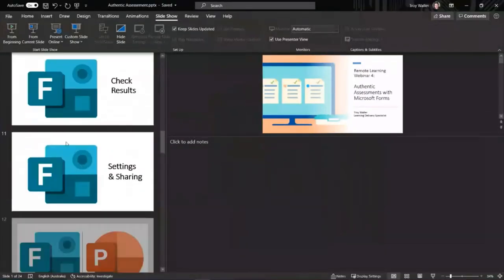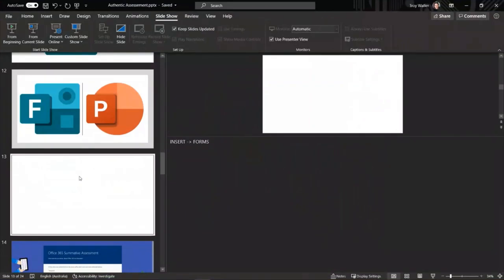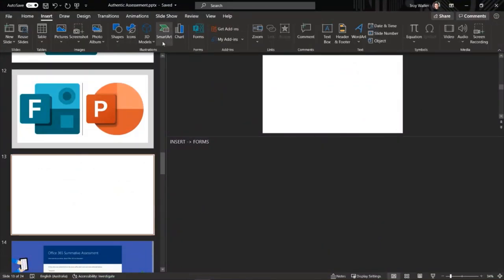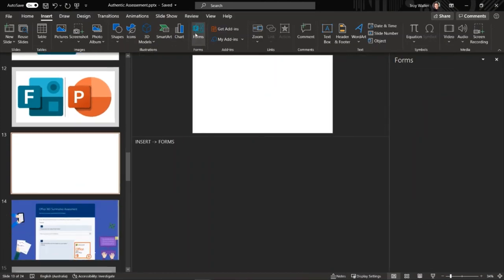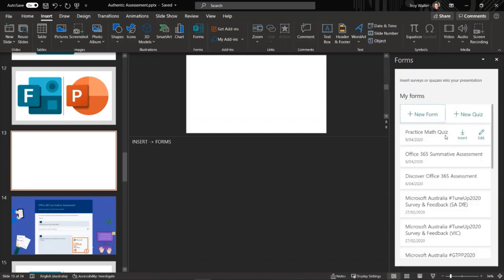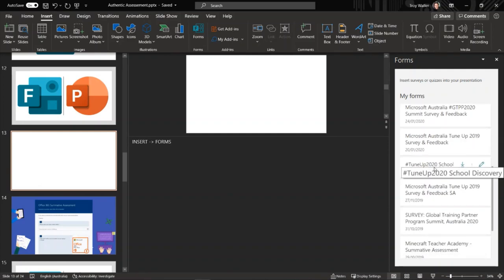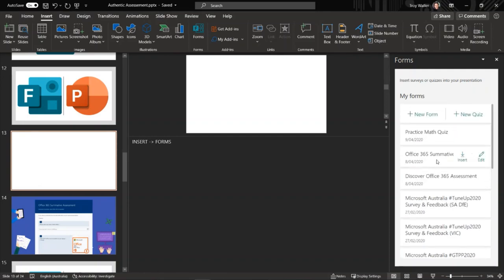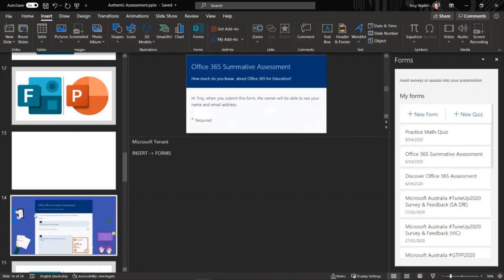This is my PowerPoint deck. I've got a blank slide ready and when I come up to Insert, you can see there's a Forms button. When I click on my Forms button, I get a dialog box — this is my Forms dialog box and here are all my existing forms. It's speaking to the back end of Forms and bringing that in. I can say I want it to be my Office 365 Summative Assessment and click Insert, and it would appear on my slide. So think about that — you could build a series of lessons in a PowerPoint and build the form in at any point through that presentation, so the students are forced to stop, do the assessment, and then keep going.